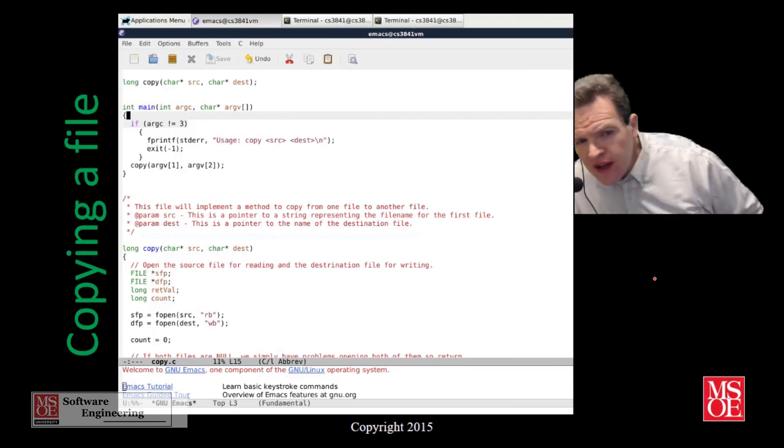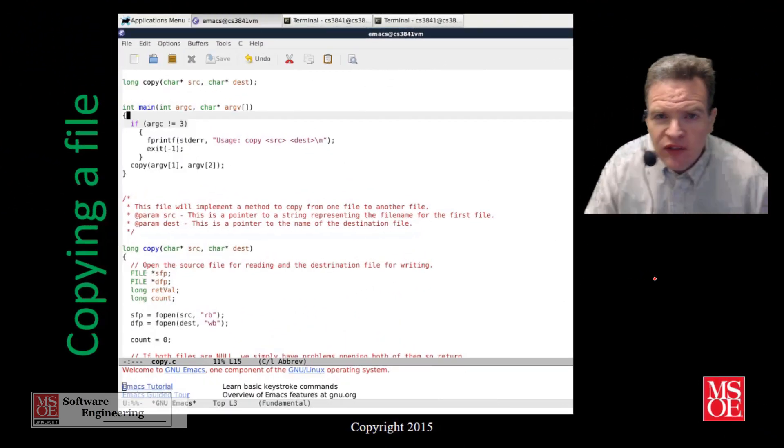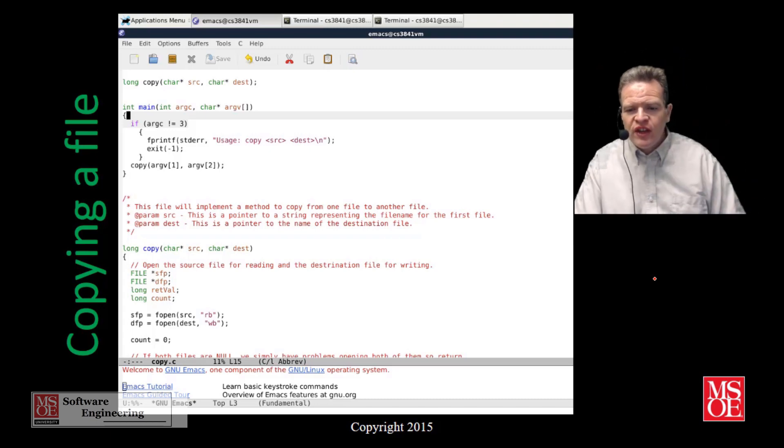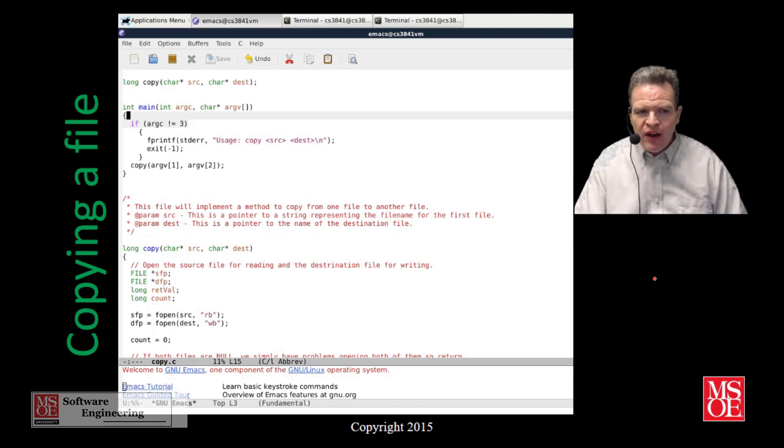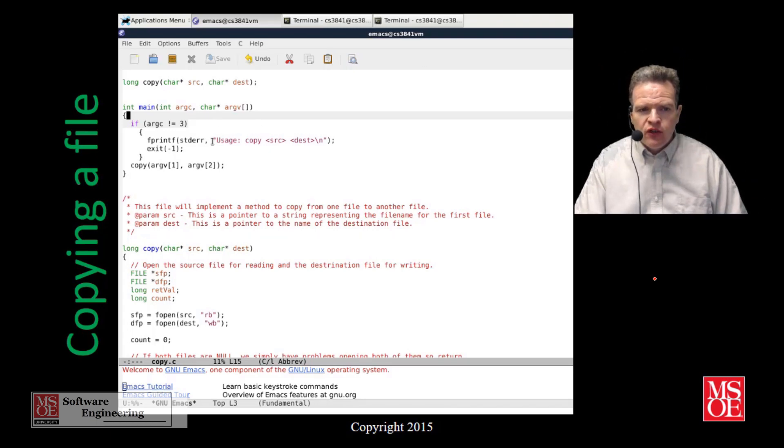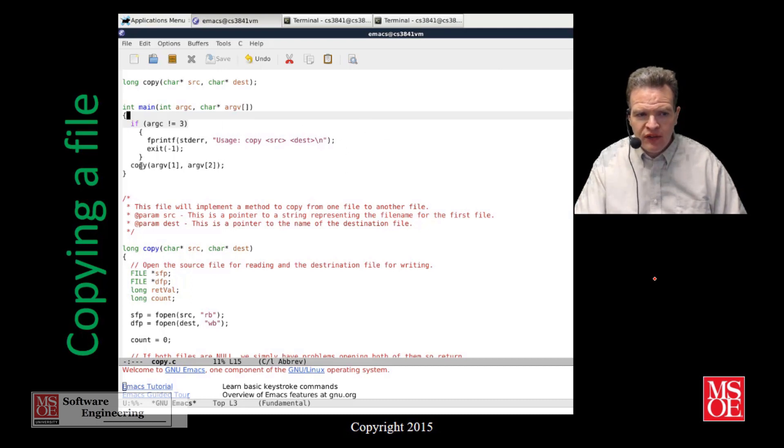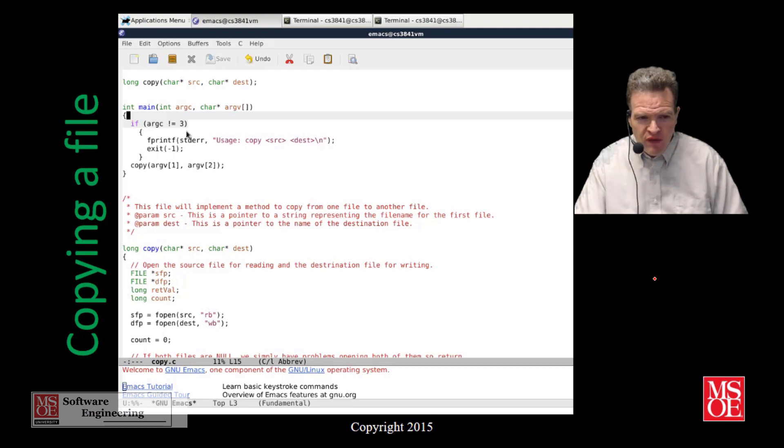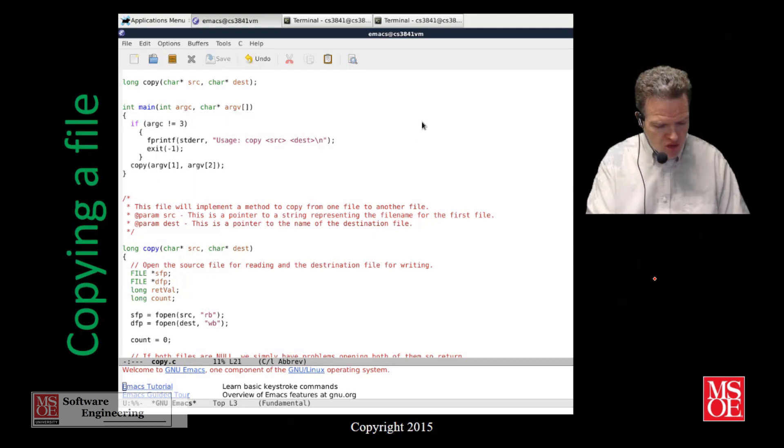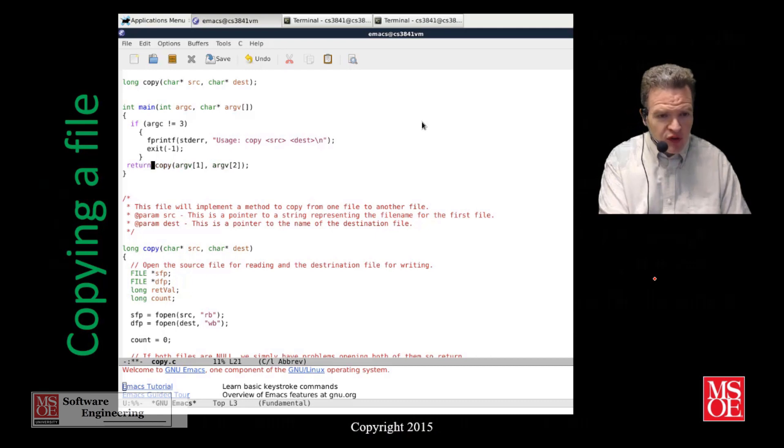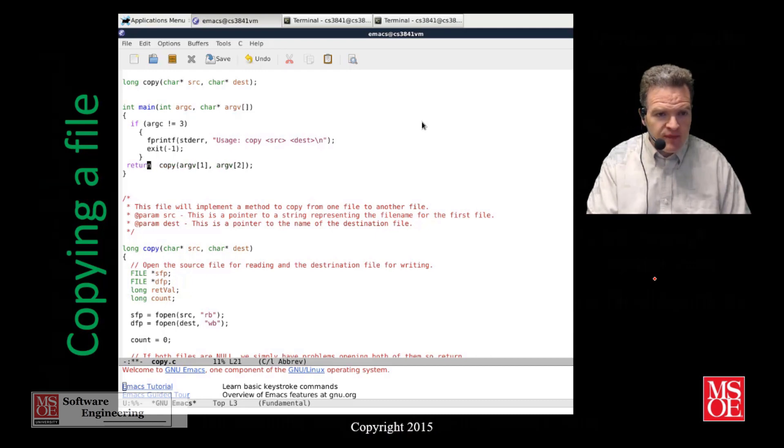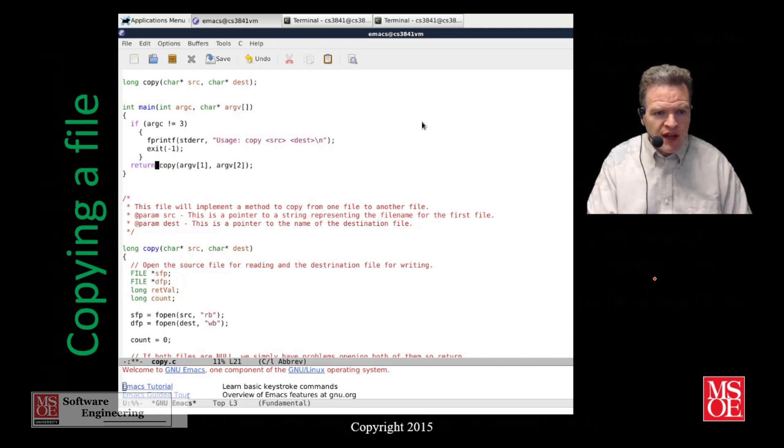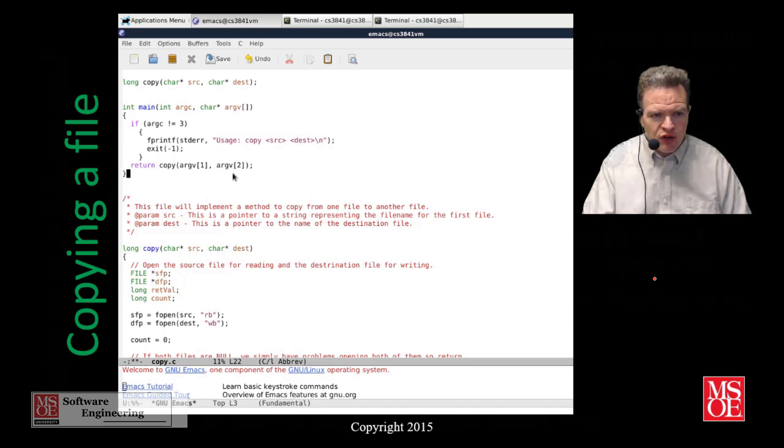Here we can see a very basic piece of code that will actually implement a file copy operation. It starts in this area here by checking the usage, making sure that we have the right number of arguments being passed in, that kind of straightforward stuff. Then what we do, I'll put a return in here, is we go down into the actual copy method where the copying occurs.